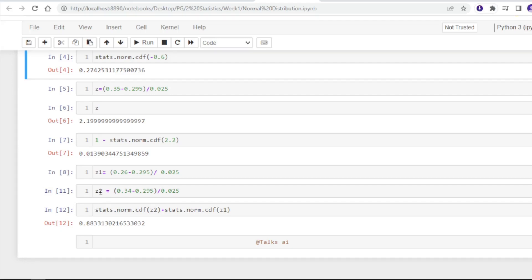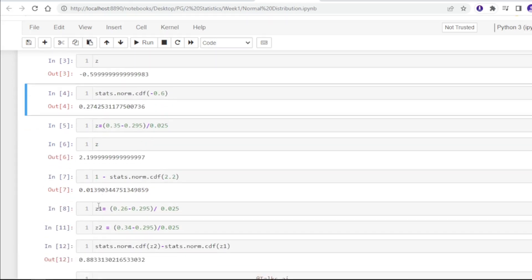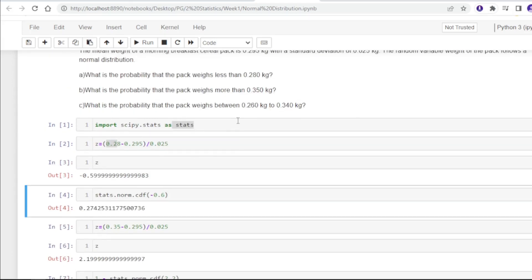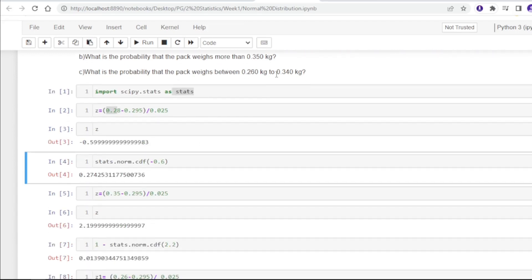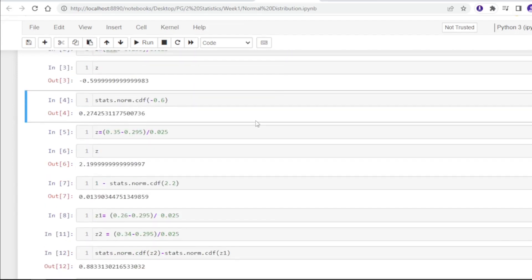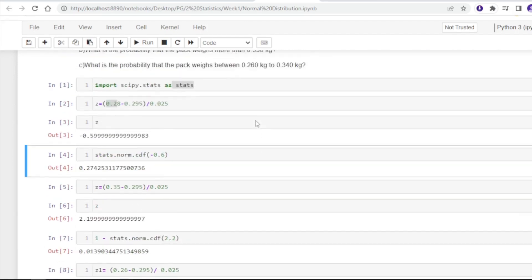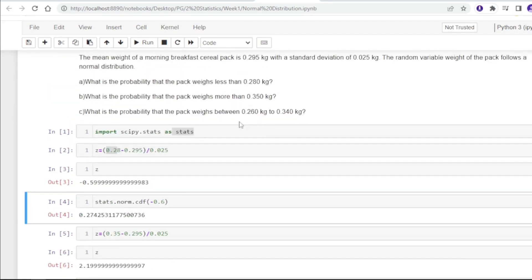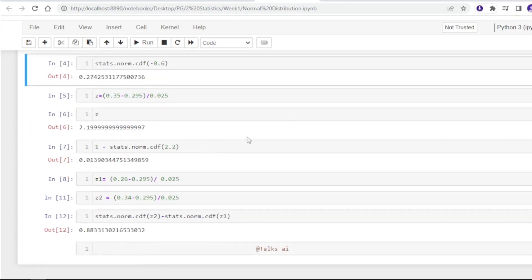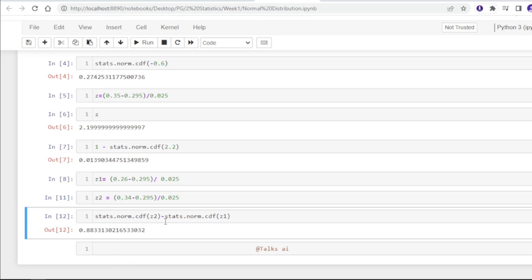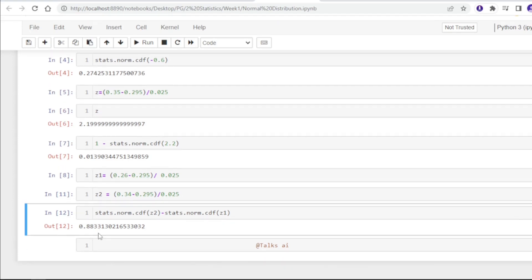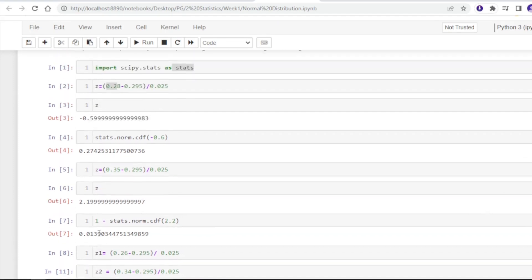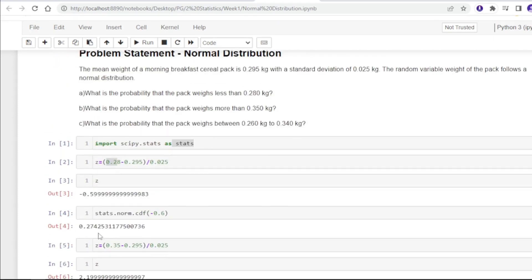We are applying the CDF function with z2 and subtracting that with z1. This will give 0.88, meaning 88% chances that the pack weighs between 0.260 kg to 0.340 kg.